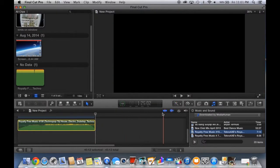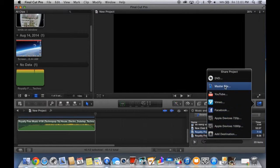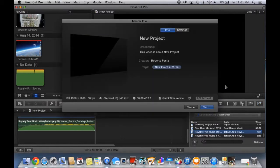I'm going to share it by clicking this button here. It's the sharing button. As you can see, you have a lot of options for where you want to share it. But I normally share it or save it to my computer by pressing the master file.